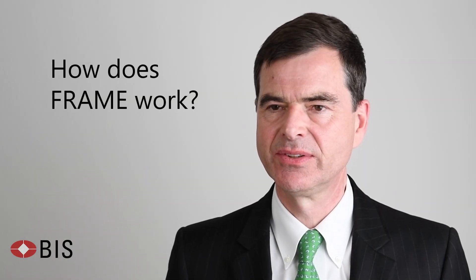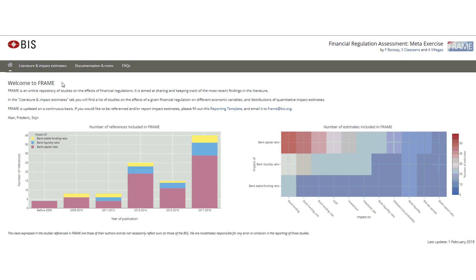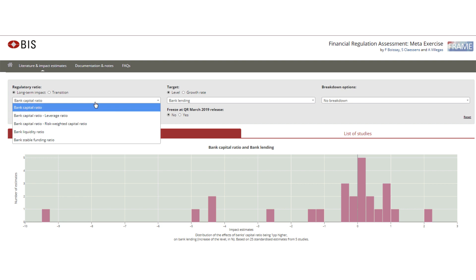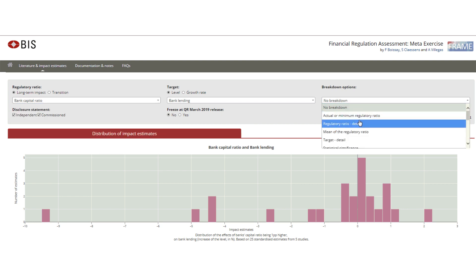FRAME is a database. It currently collects 83 studies and about 140 estimates. All of these estimates are standardized, which means that users can easily compare across studies, but they can also compare different types of banks, different types of periods studied, or different types of countries.